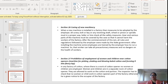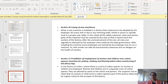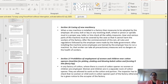Section 27 tells us about the prohibition of employment of women and children near cotton openers. Cotton openers are machines for picking, shaking and blowing cotton and forming it into fleecy lap. In a factory where the work of cotton openers is done, no women or children should be employed. If women and children are present, they should work in a separate room from the cotton opener section. The inspector must check that no women or child works in the cotton opener part of the factory; otherwise, he can give notice to the occupier of the factory.